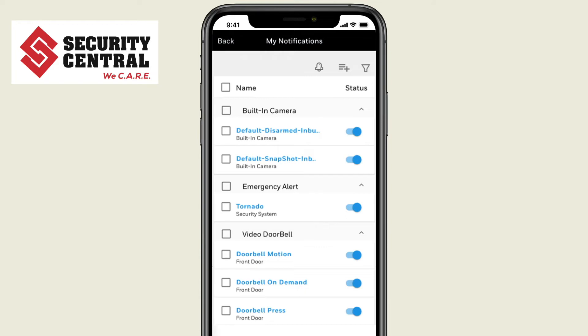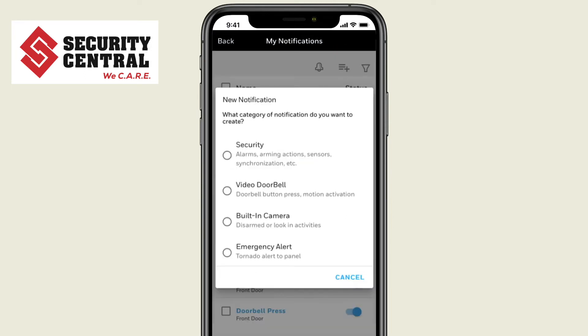To add a notification, press this icon on the top. Choose the type of notification you would like to add. We'll add a notification related to security.